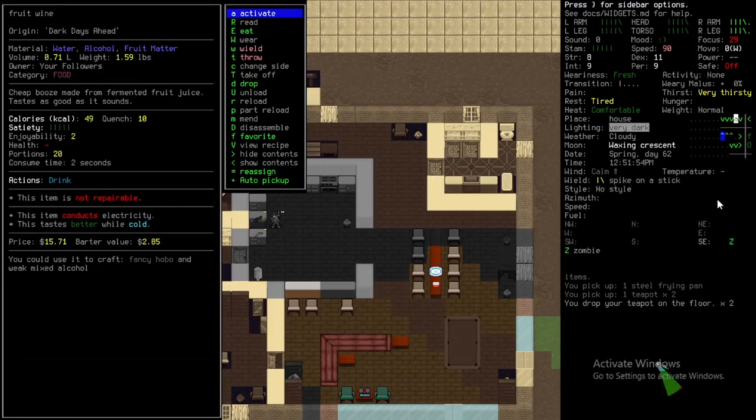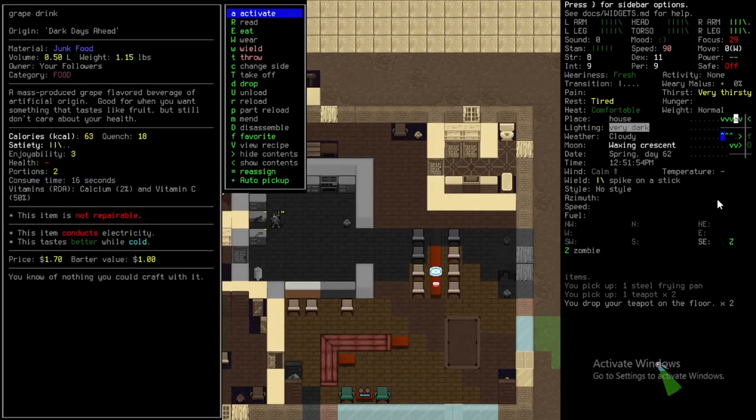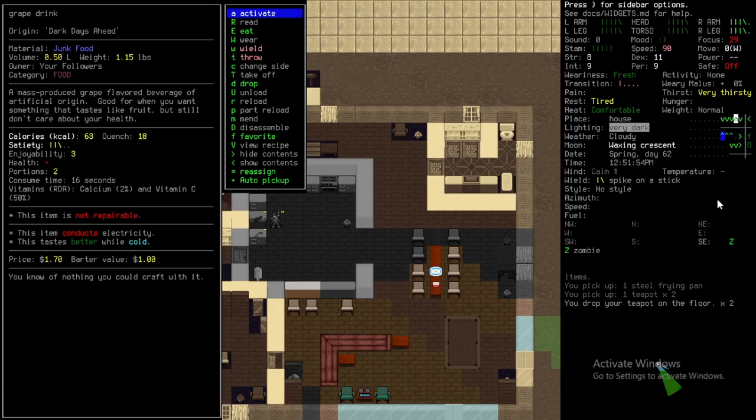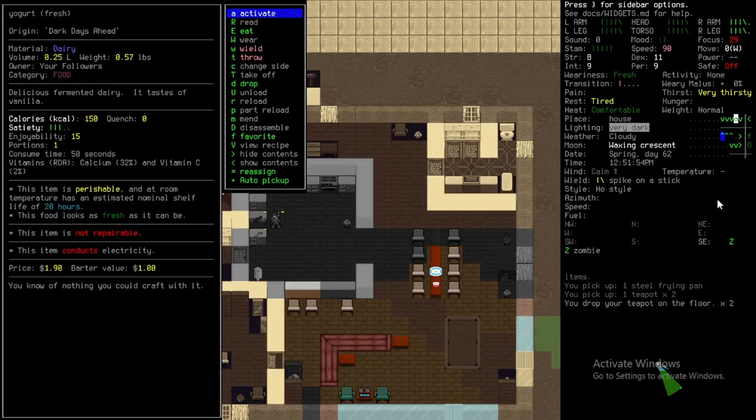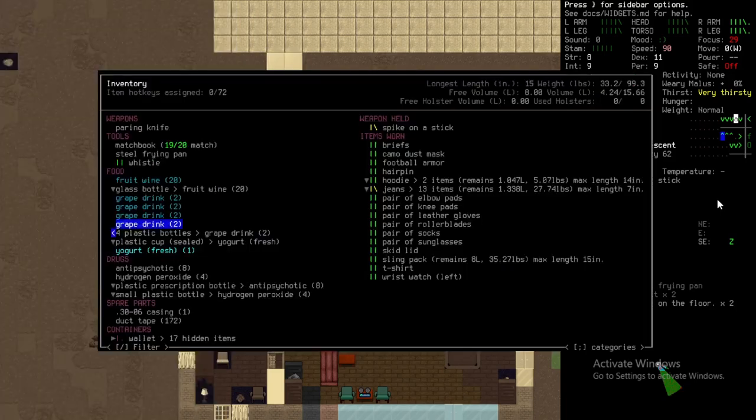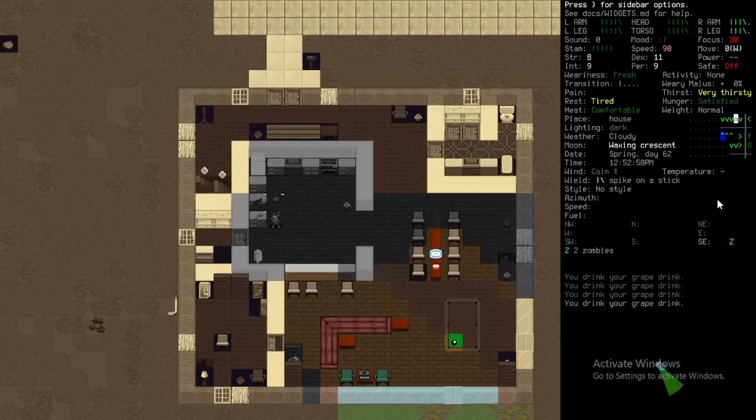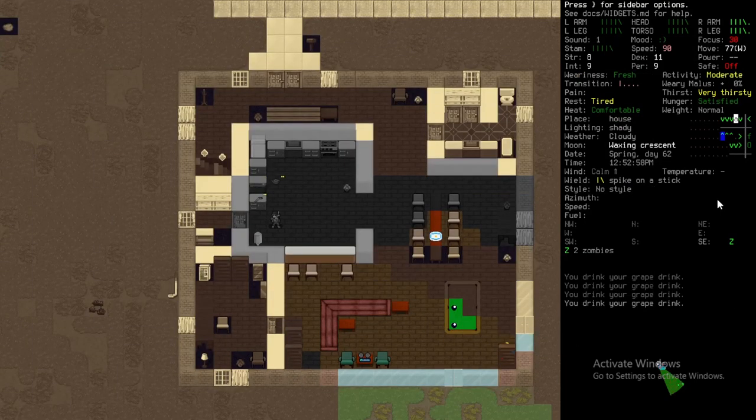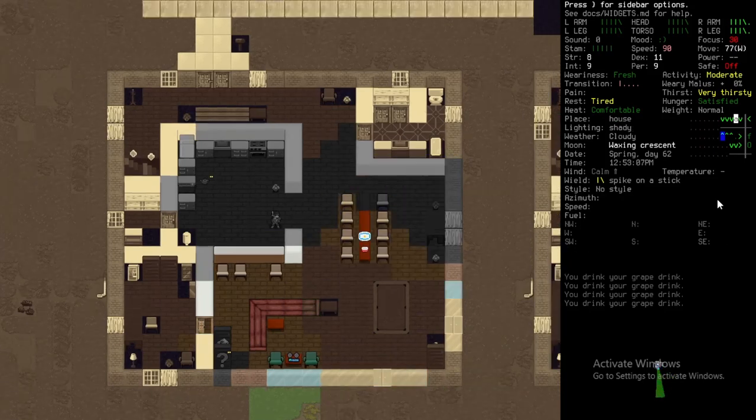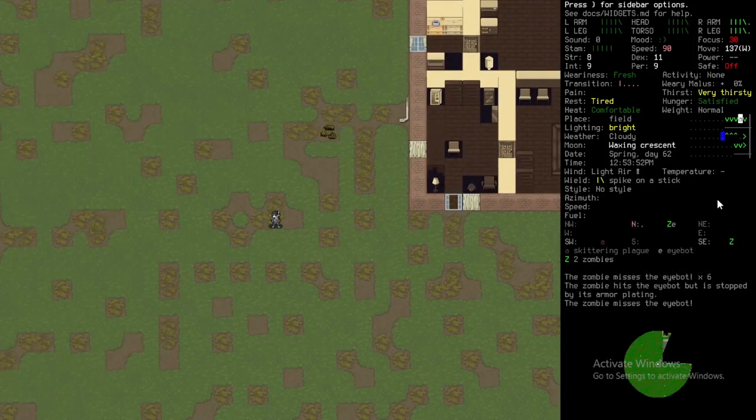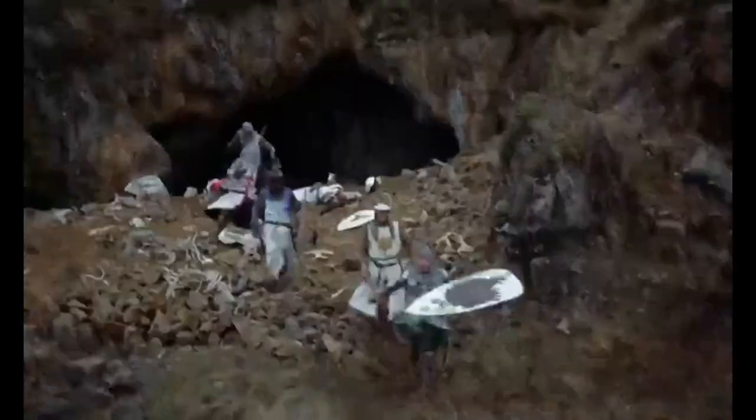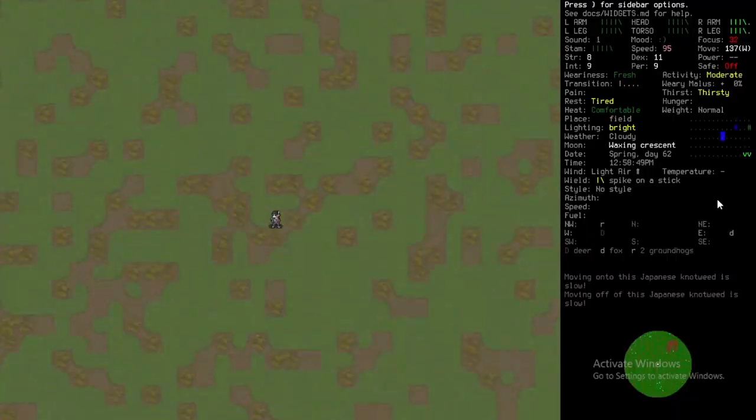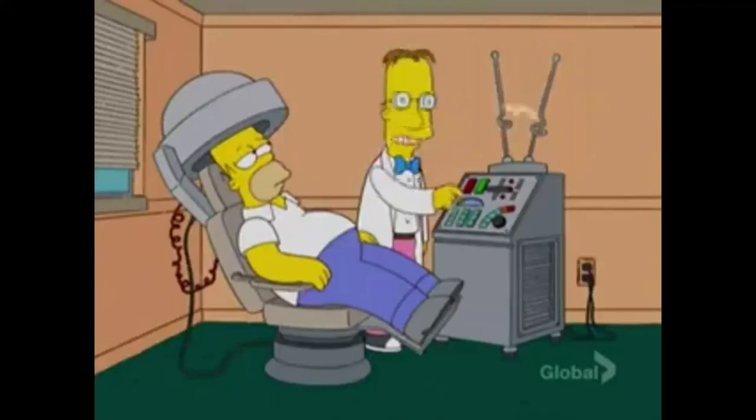Does this fruit wine help? It quenches you. Weird grape drink, mass-produced grape-flavored beverage of artificial origin, good for when you want something that tastes like fruit but still don't care about your health. Damn, everything I could find to drink is not healthy for some reason. It's super annoying. It does not quench me at all either. Yeah, I need to escape. I'm out of here, run away! Then I'm just going to go boil water.